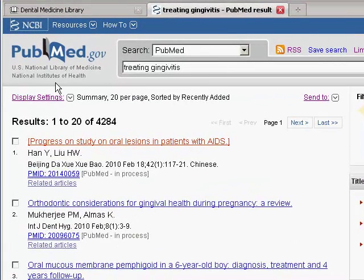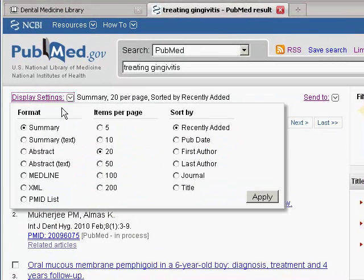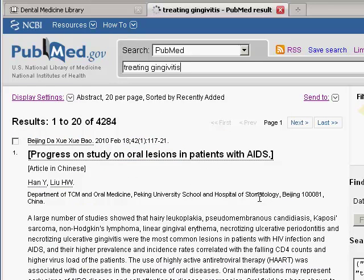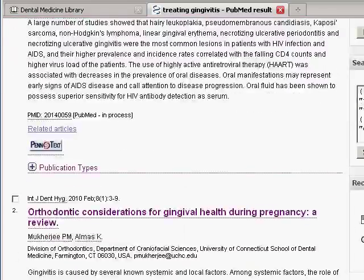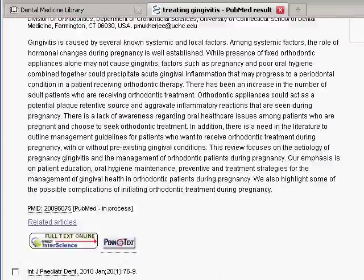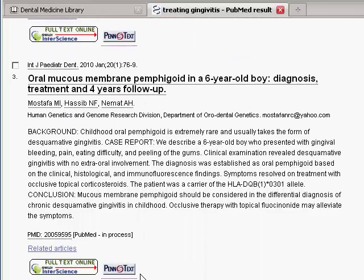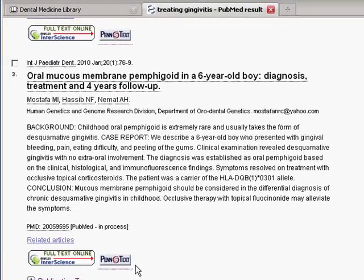Click on the arrow next to display settings, choose abstract format, and click apply. Now in addition to seeing the abstracts for each of the articles, you can also see the PenText button at the bottom of each citation.